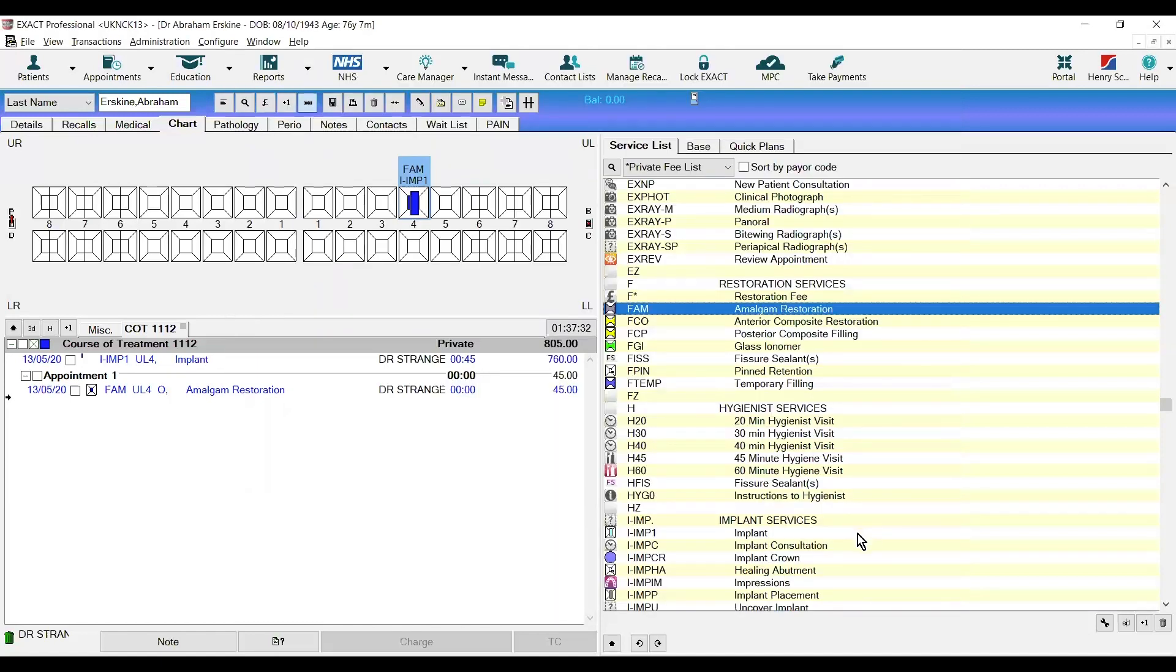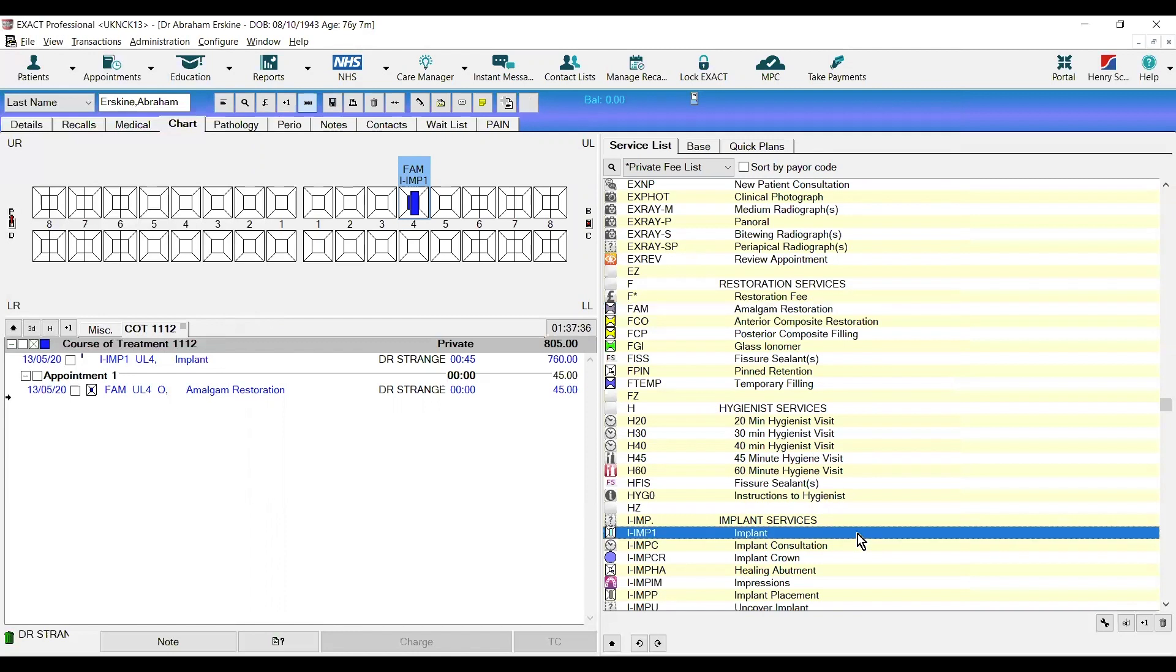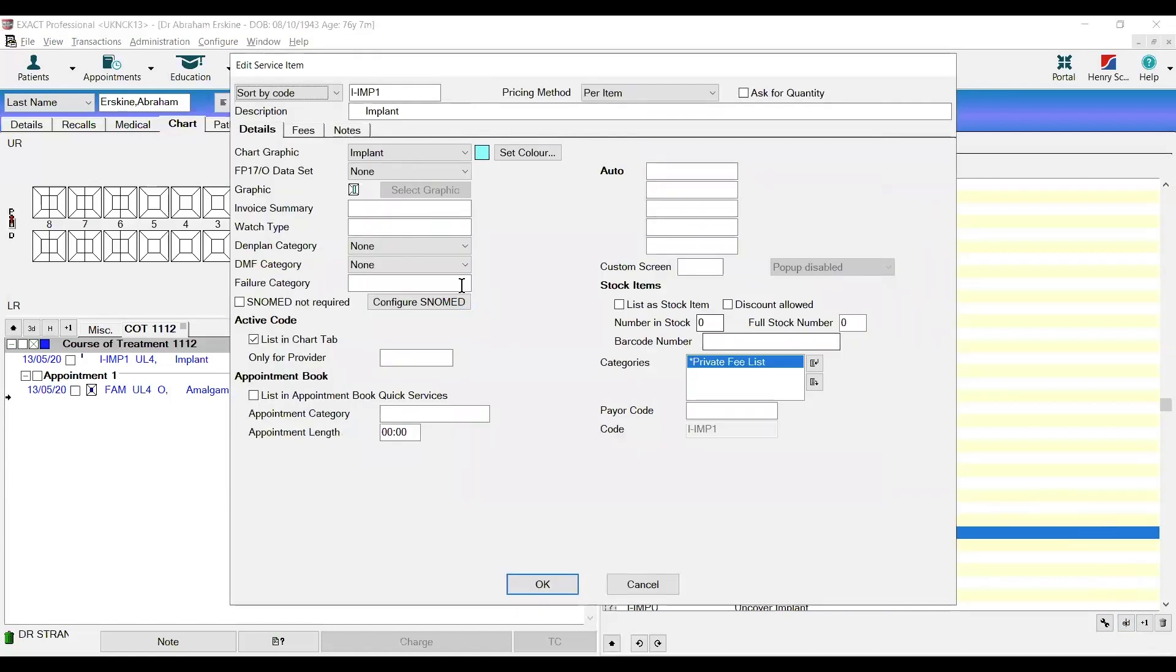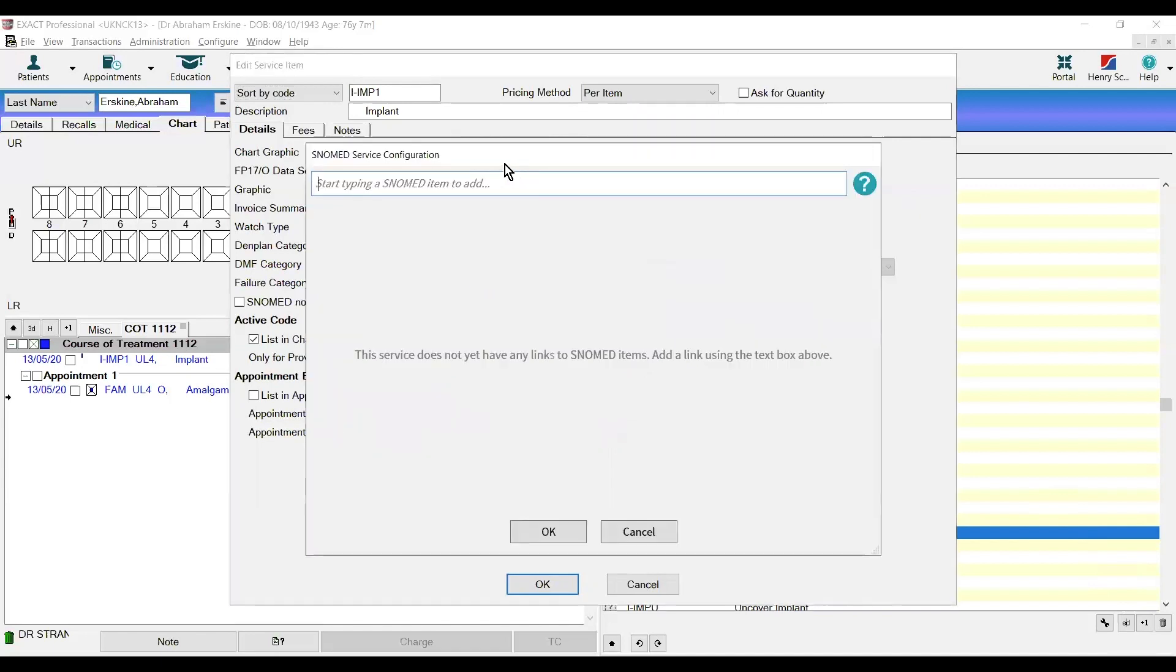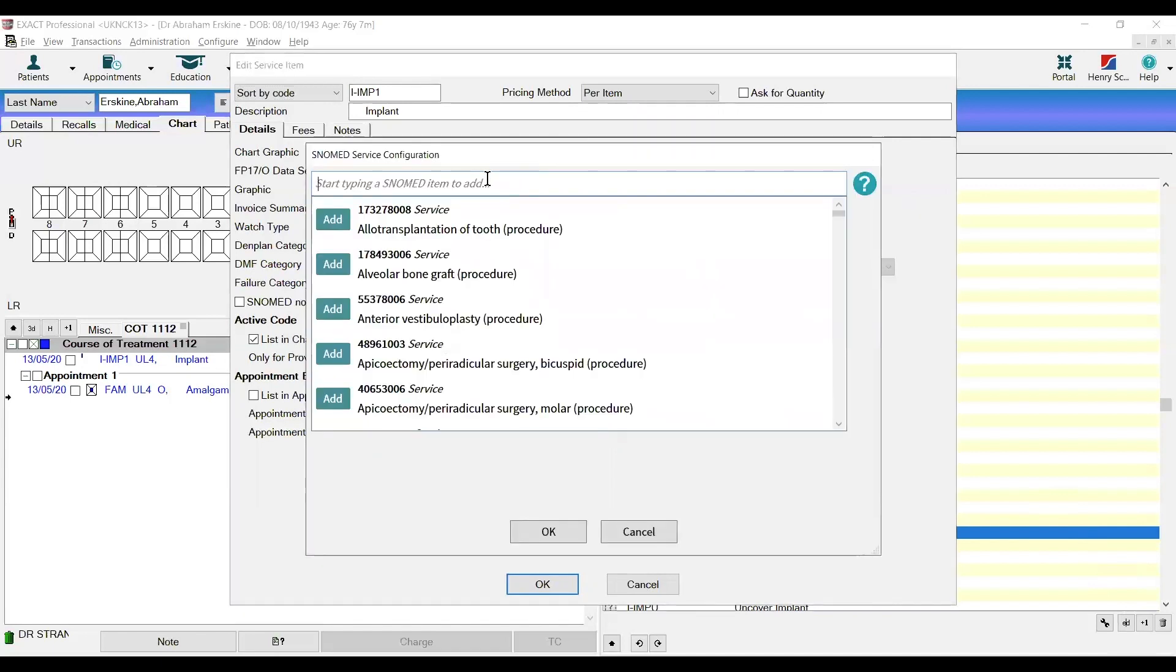Going back to our example of an implant that we have created, we would highlight that and click the ED button at the bottom once again. Click configure SNOMED and begin to type implant into the search box.